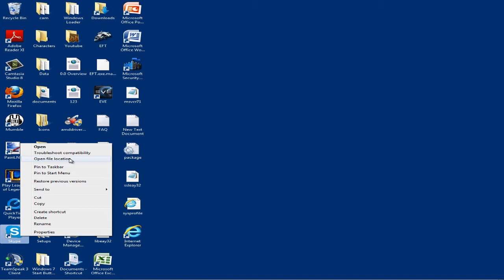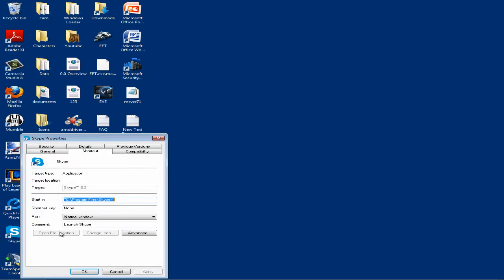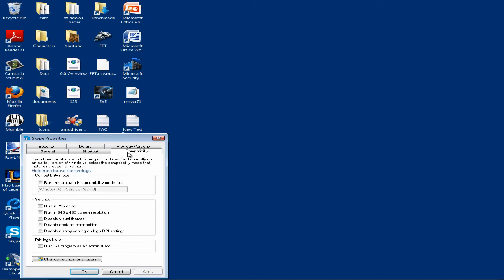I'm going to show you how. All you do is right click the application that does not have the run as administrator option and go to properties. From there click on the compatibility tab.